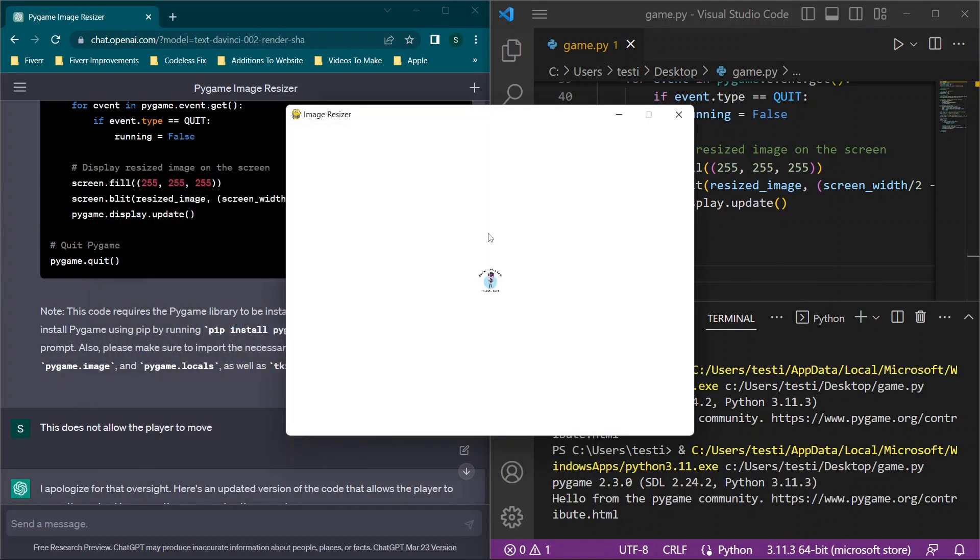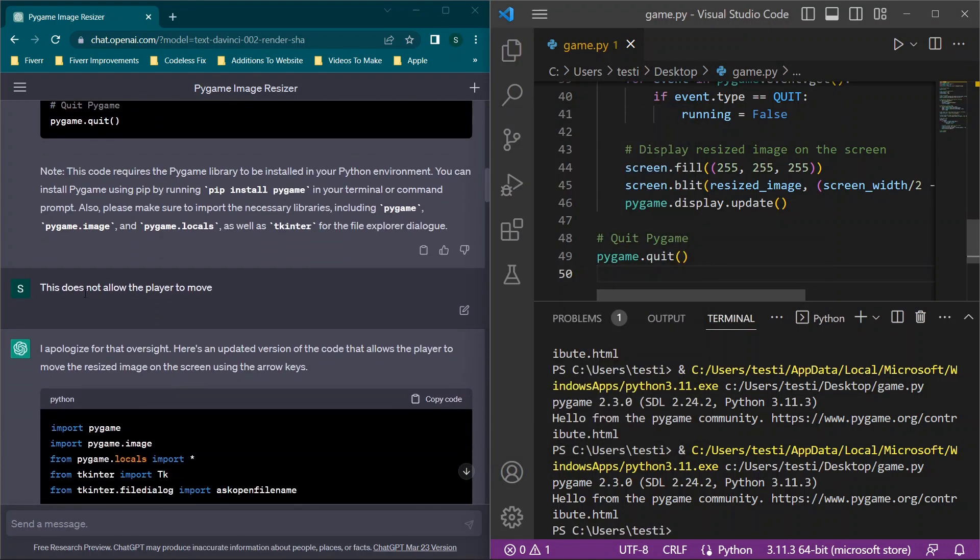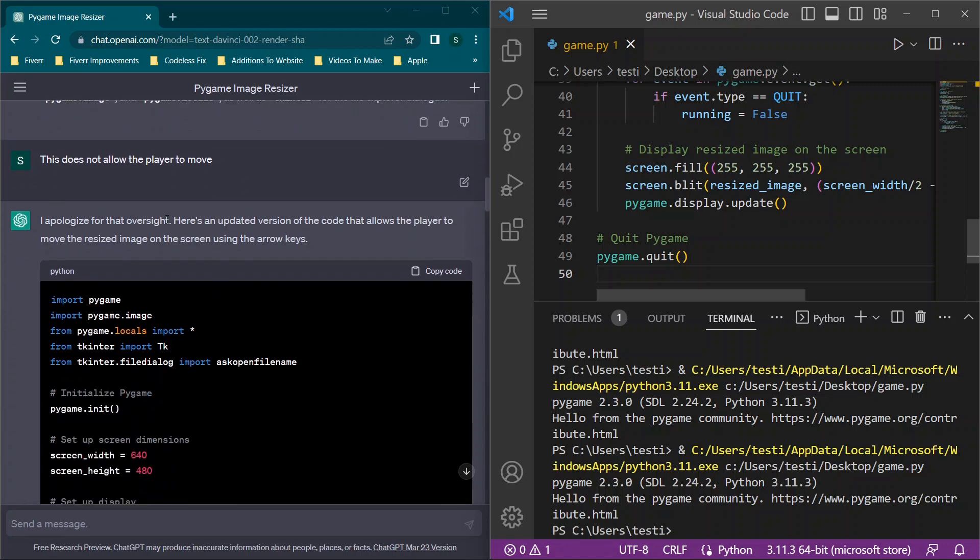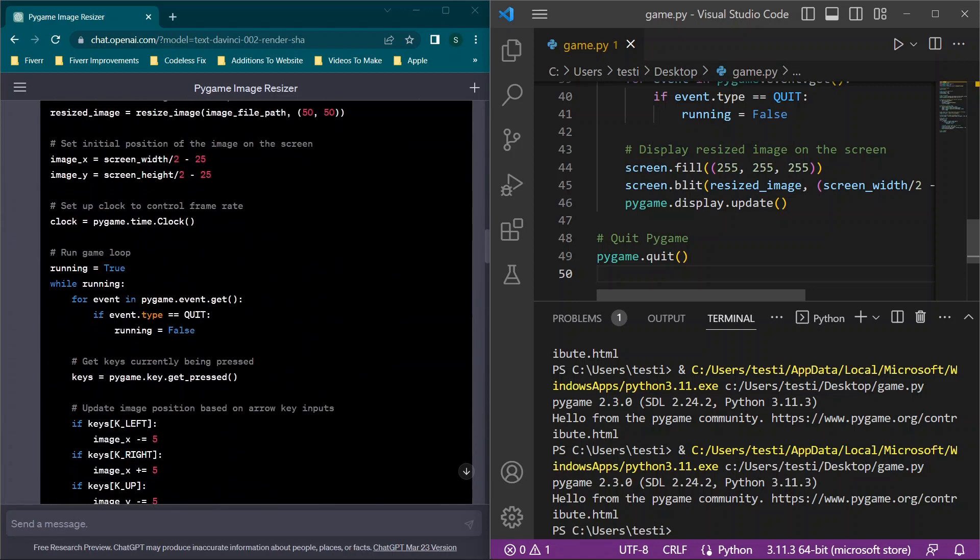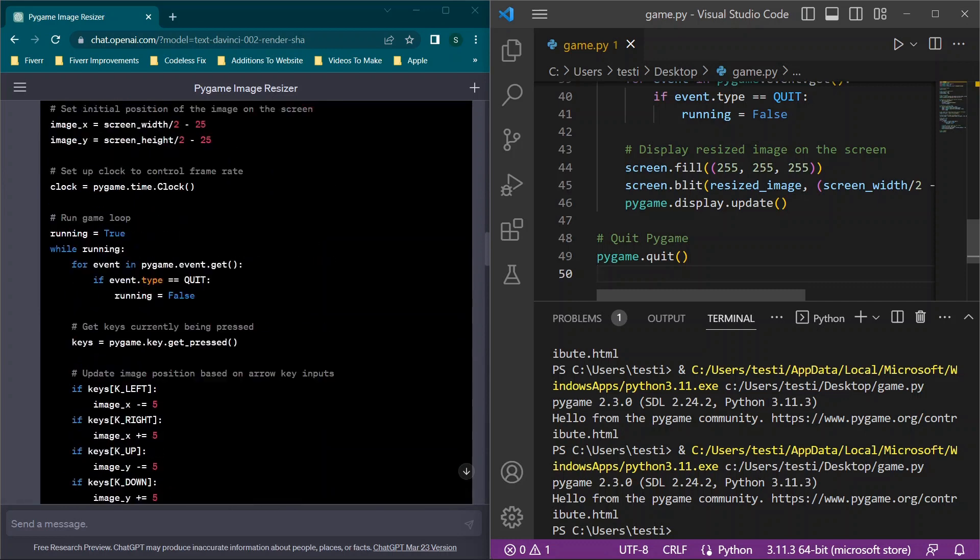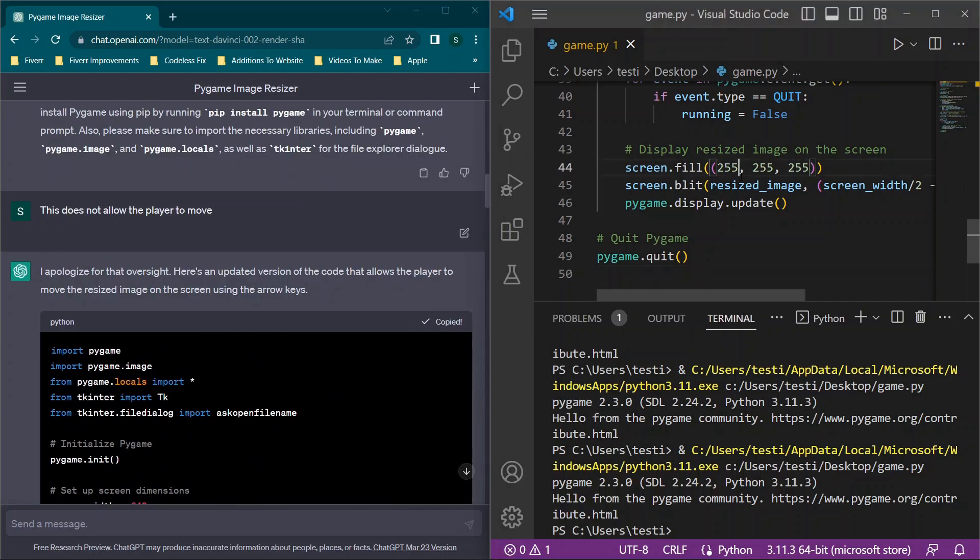In this case, I have the image but I'm pressing the arrow keys and nothing's happening. So I said this does not allow the player to move, and I got an apology for the oversight. Here's the updated version of the code.